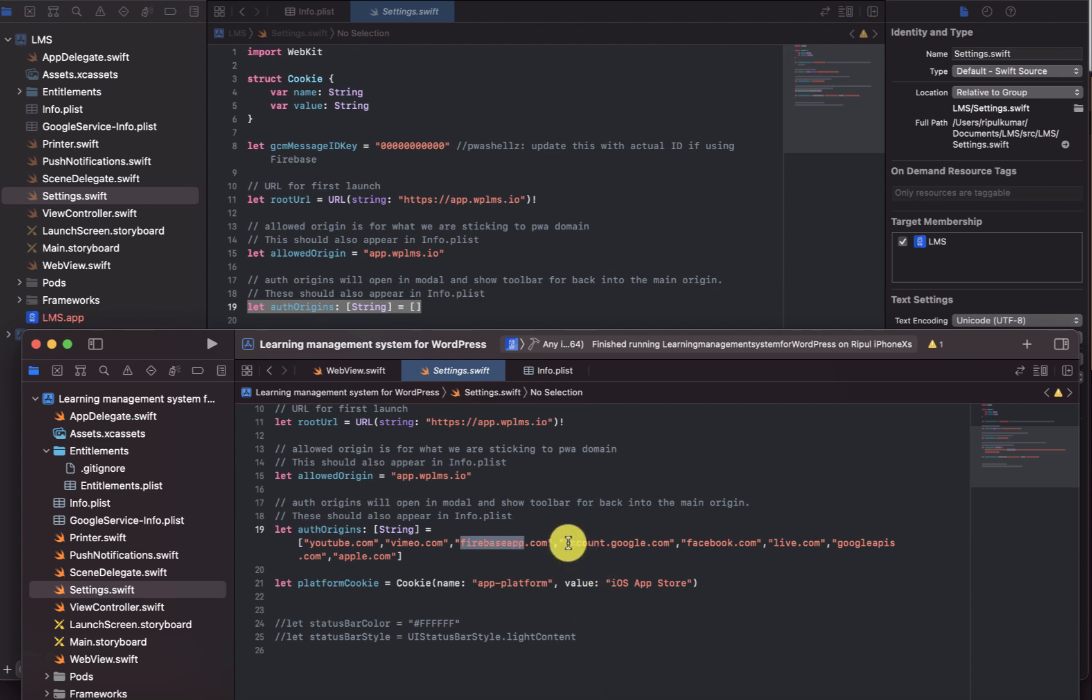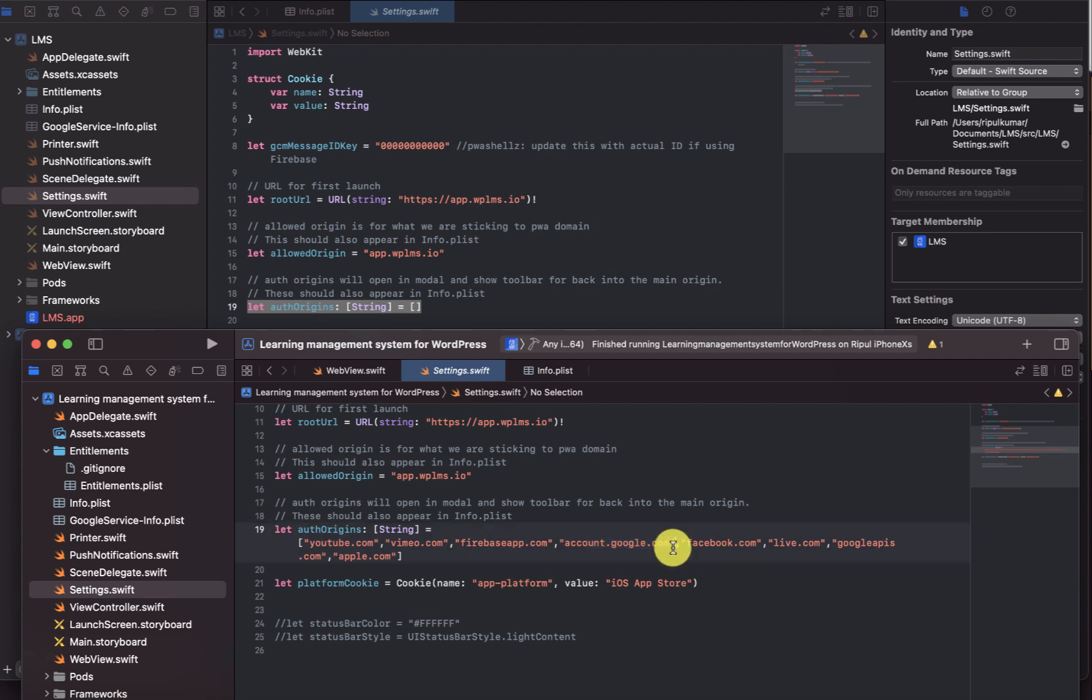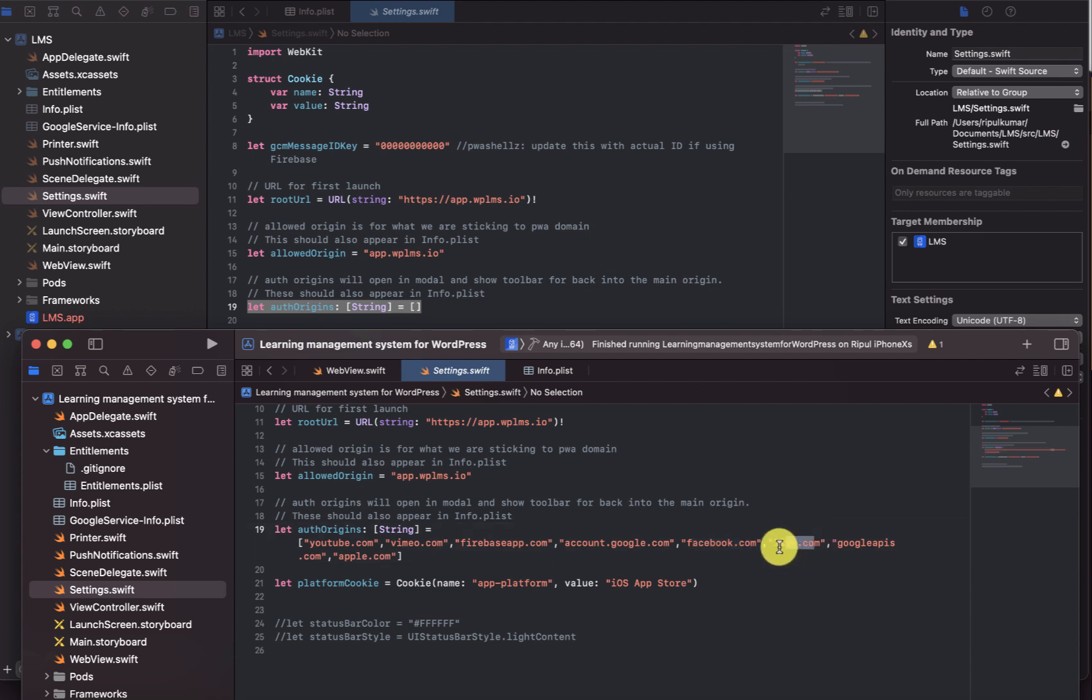For Google account authentication you have to enter account.google.com. For Facebook authentication you have to enter facebook.com. For Microsoft you have to enter live.com, which is also required if you are embedding PowerPoint and the Microsoft Word and XLS. Then we have the googleapis.com which is required because Firebase is inherently using the Google project.